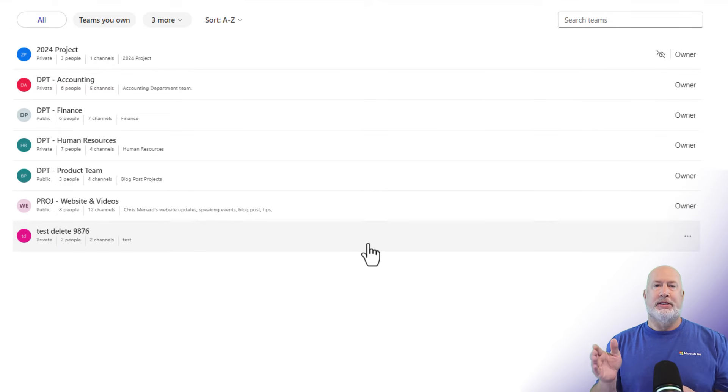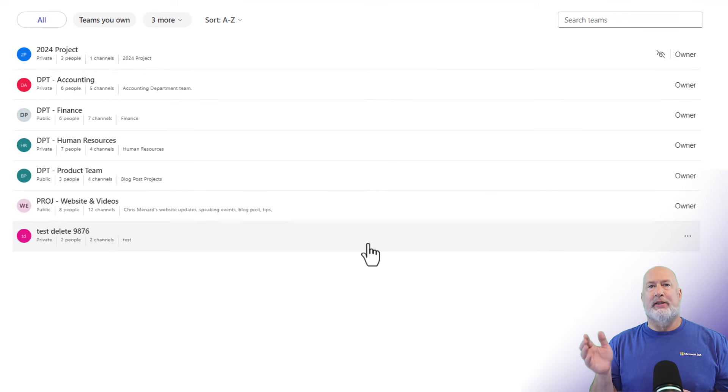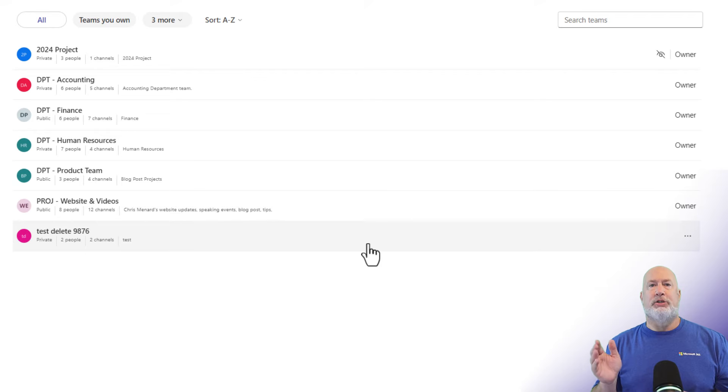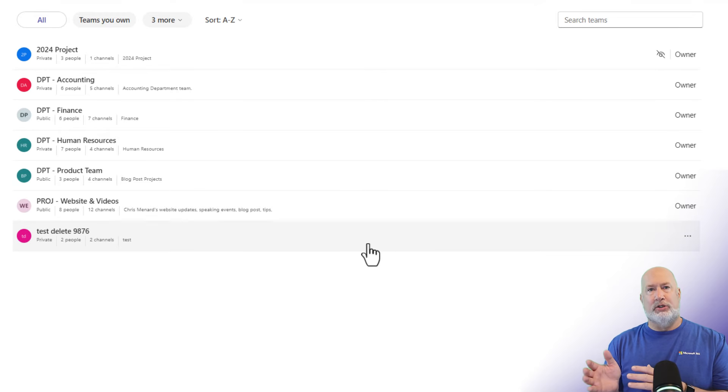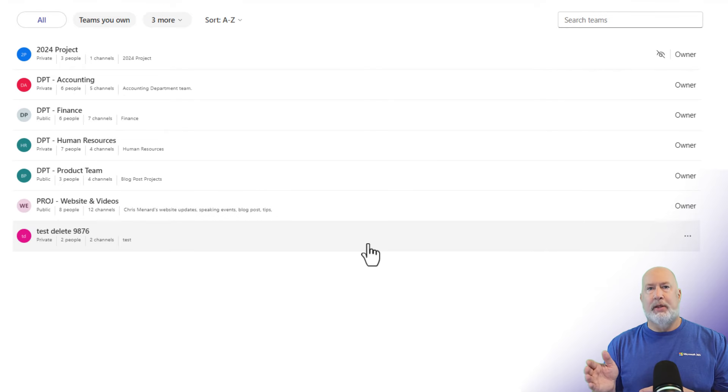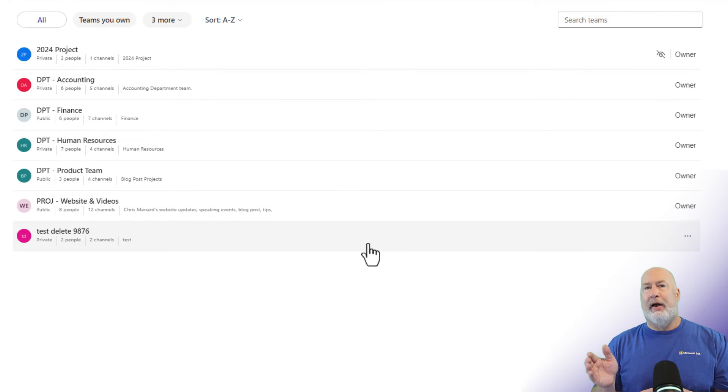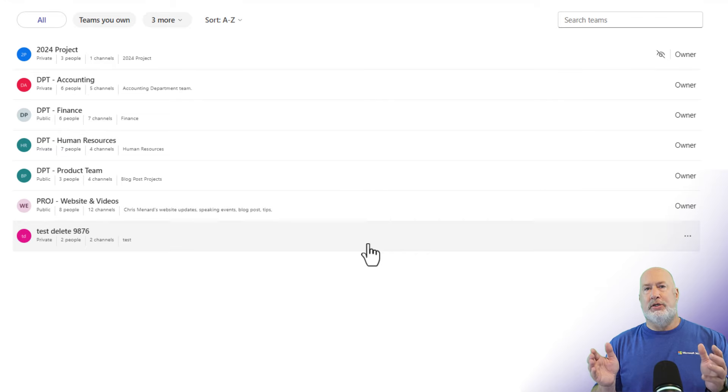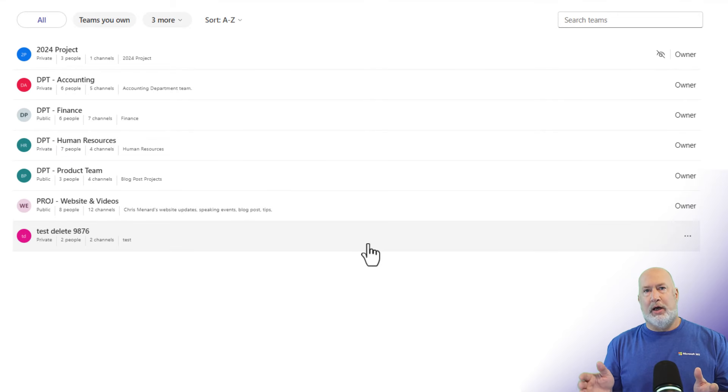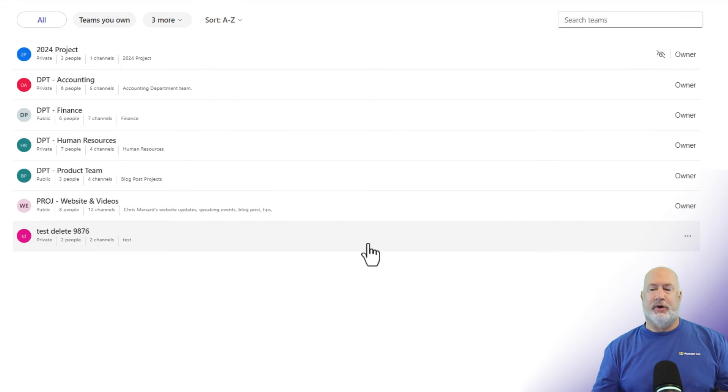Maybe this team is based on a project and the project is completed, but you don't want to delete it because you may one day need to go and search for files. Look at conversations. You can with an archive team. Possibly after several months, you need to restore that project team and work on it again. So archiving is a great feature.